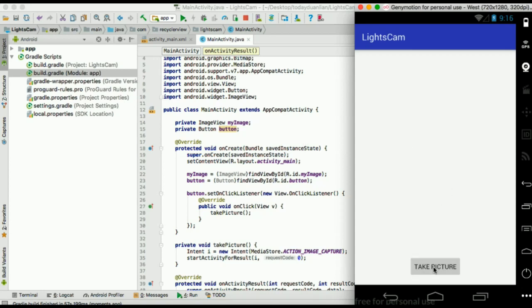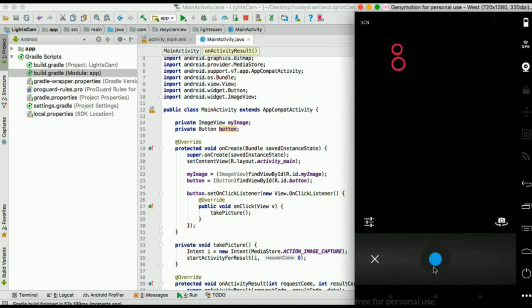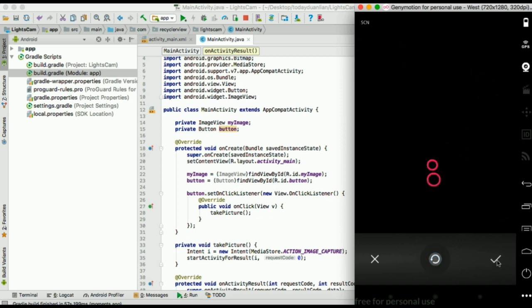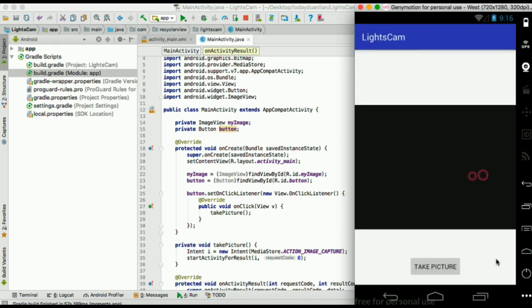Hello everyone, so today we're going to check out how to make a camera application. This one will be a very simple application that will just take a picture.